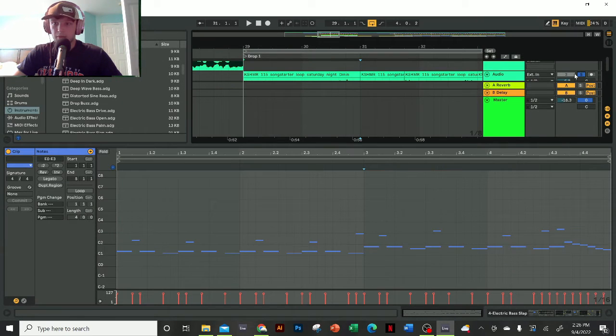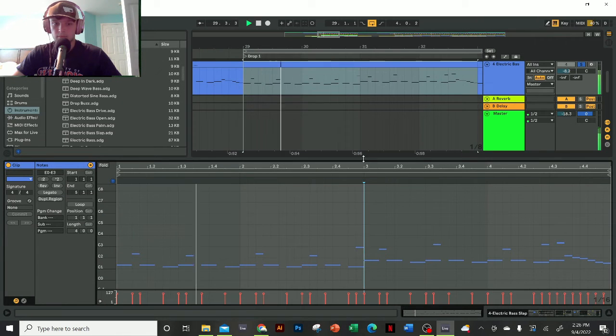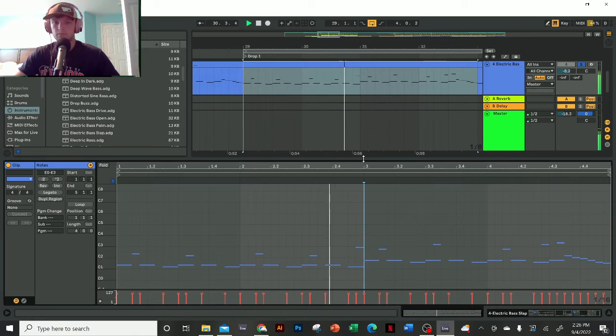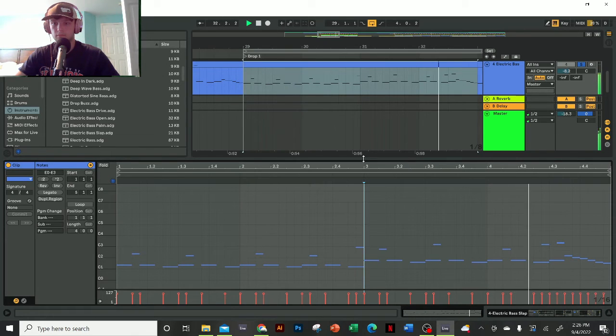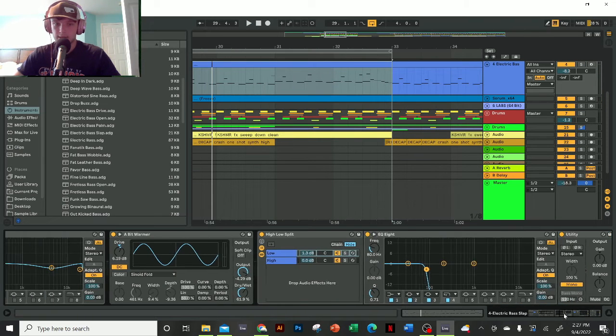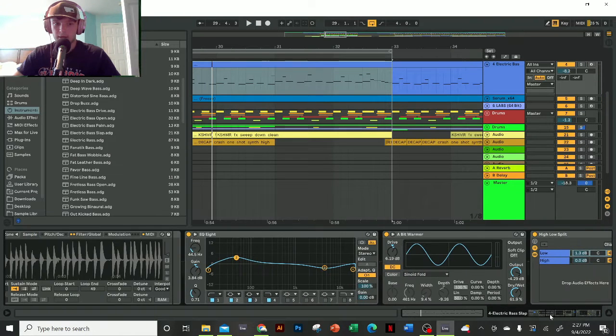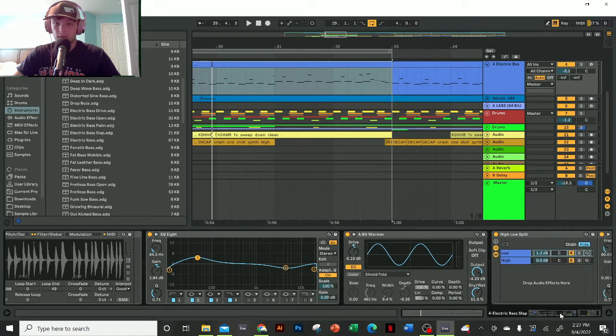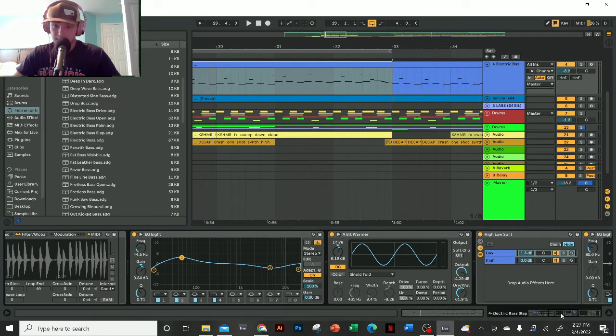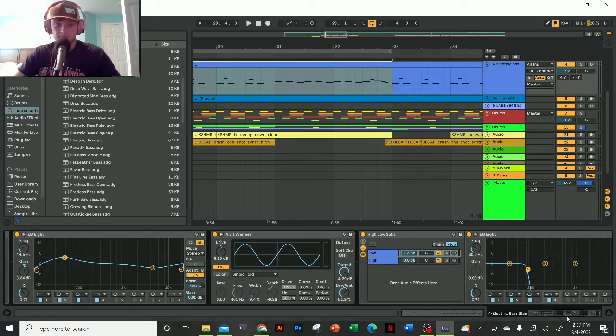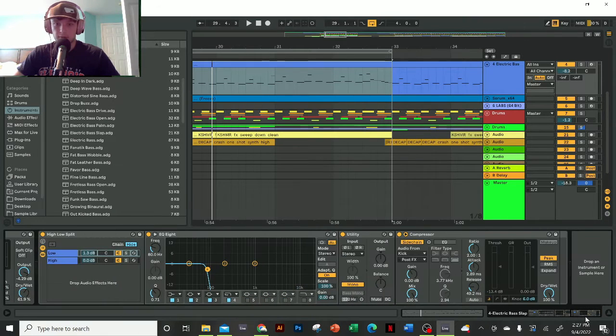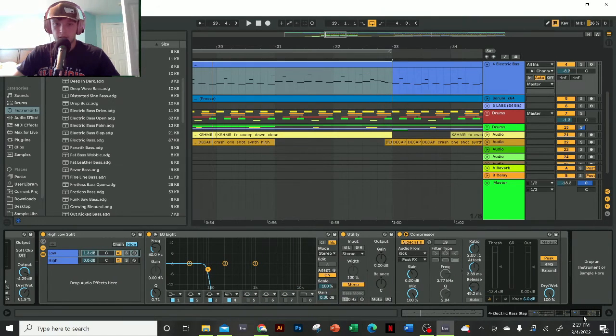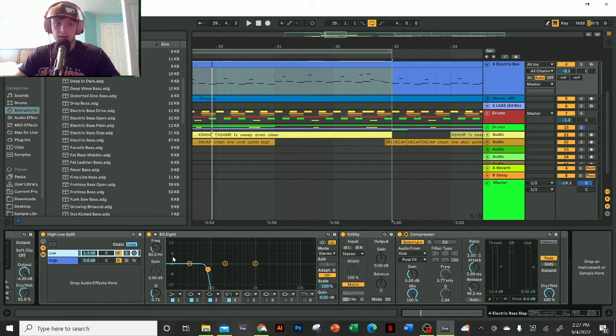As for the bass's processing, I have a little bit of EQ to boost the sub while limiting some of the high end. I'm saturating it a little bit with the 'A Bit Warmer' preset from Ableton Saturator.